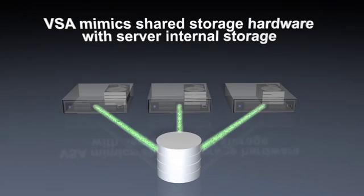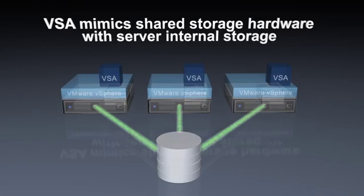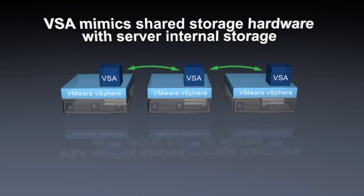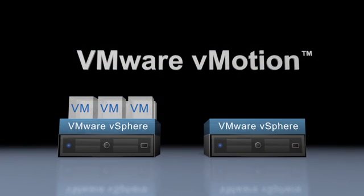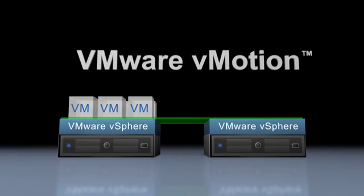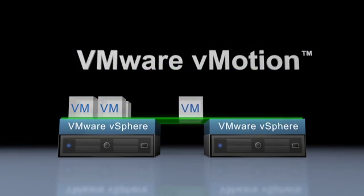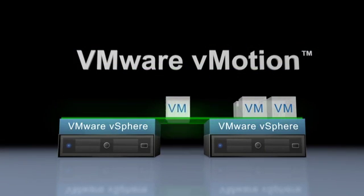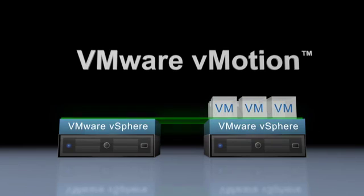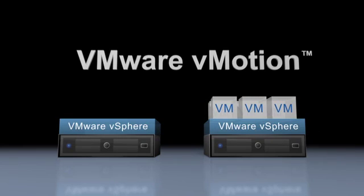With vSphere Storage Appliance, you'll be able to use many of vSphere's available advanced features, even if you don't have shared storage hardware. These features include vMotion to migrate VMs with no downtime, enabling you to perform hardware maintenance during business hours.